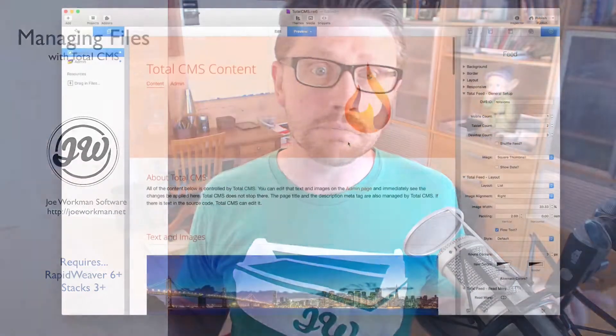Hey everybody, Joe Workman here. In this video we're going to be looking over the Total CMS file and file depot features. They're pretty simple, especially if you've seen how everything works for images and watched a couple other CMS videos. Let's jump in and see how easy it is.